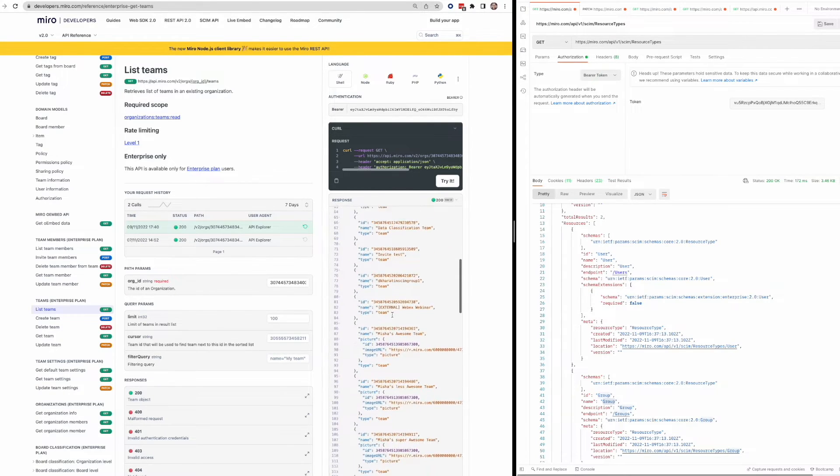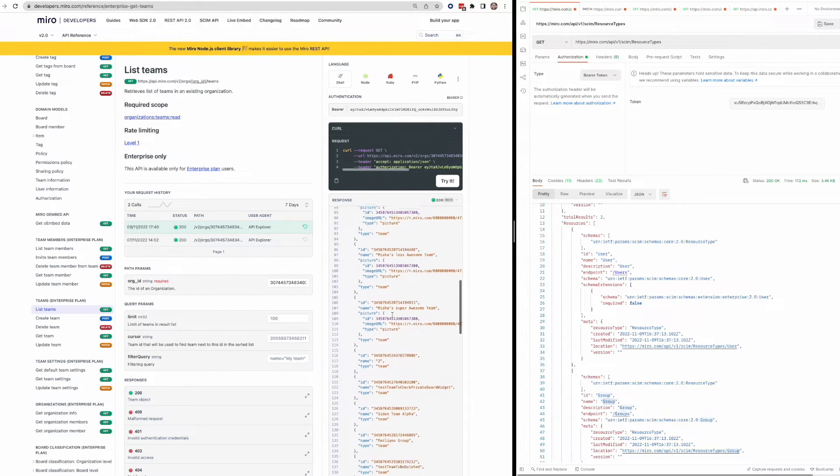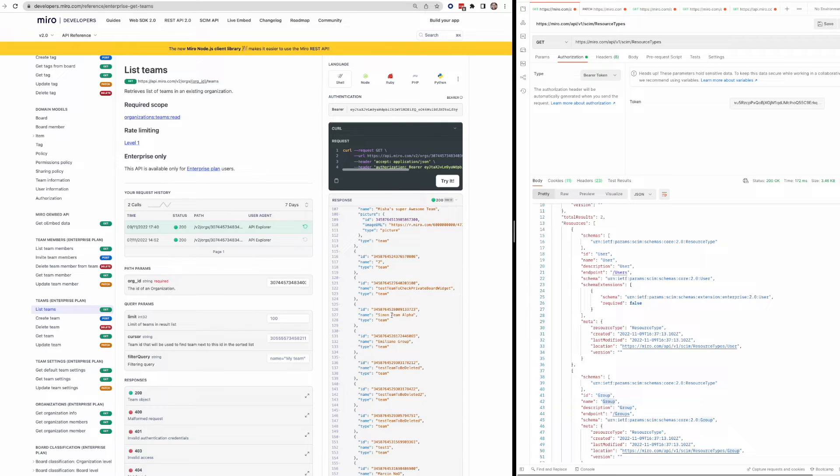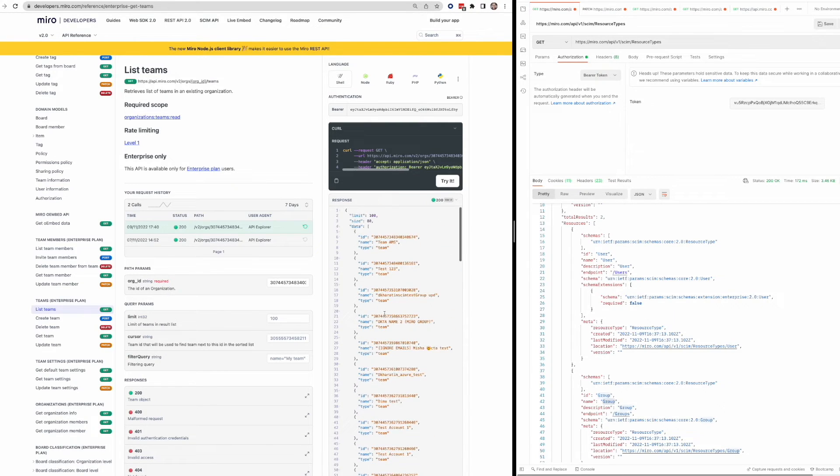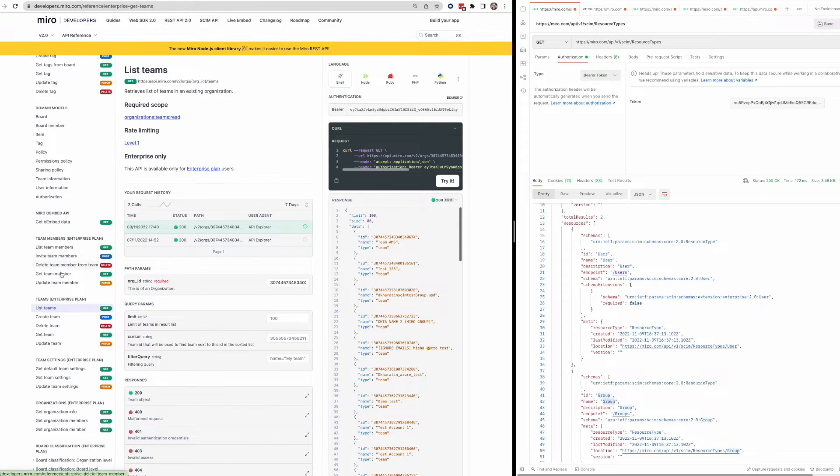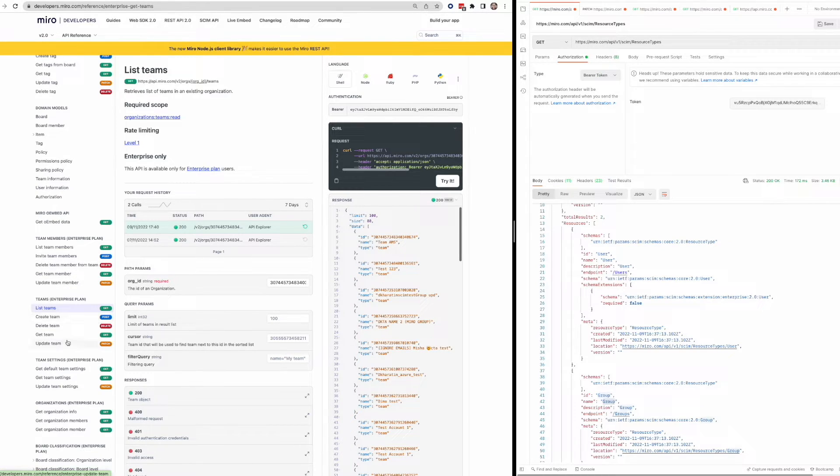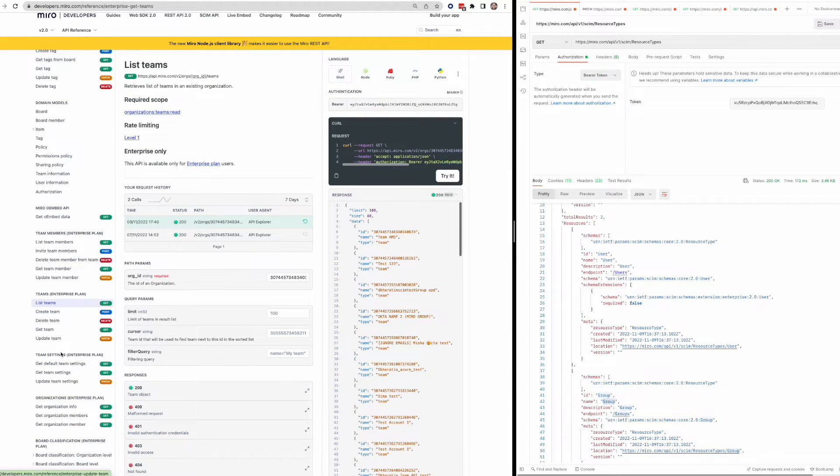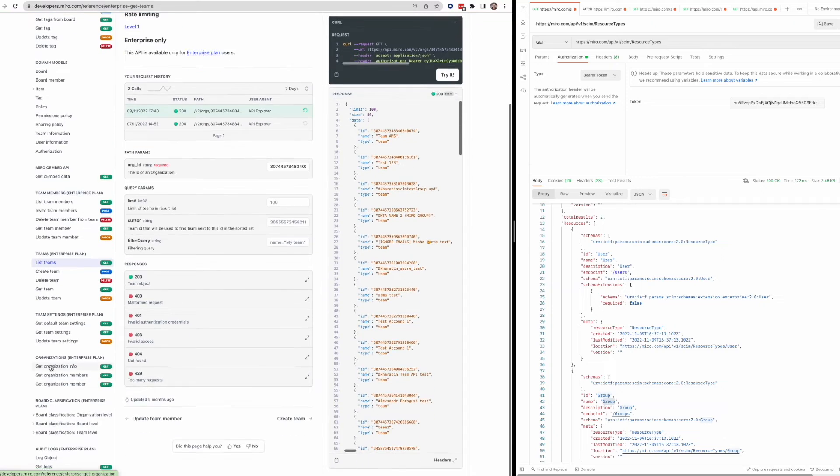And again, this is all information that you wouldn't be able to pull unless you had an enterprise plan. So there's a lot of things you can do with an enterprise plan that are more administrative, like managing teams, team members, individuals, roles, team settings. So yeah, these are all enterprise specific.